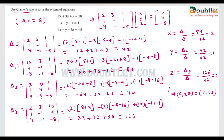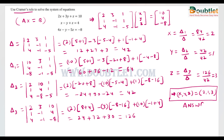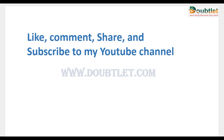This is how we solved the system of linear equations in three variables using Cramer's rule. We can also solve these types of systems by finding the inverse matrix, or by solving one variable in terms of the other two and substituting into the remaining equations.